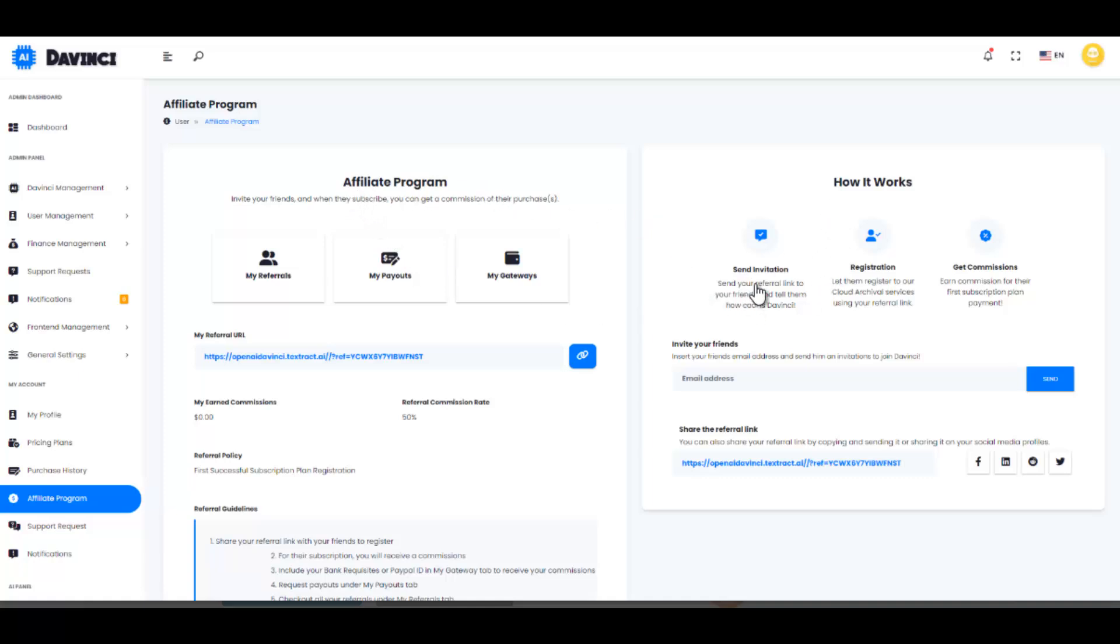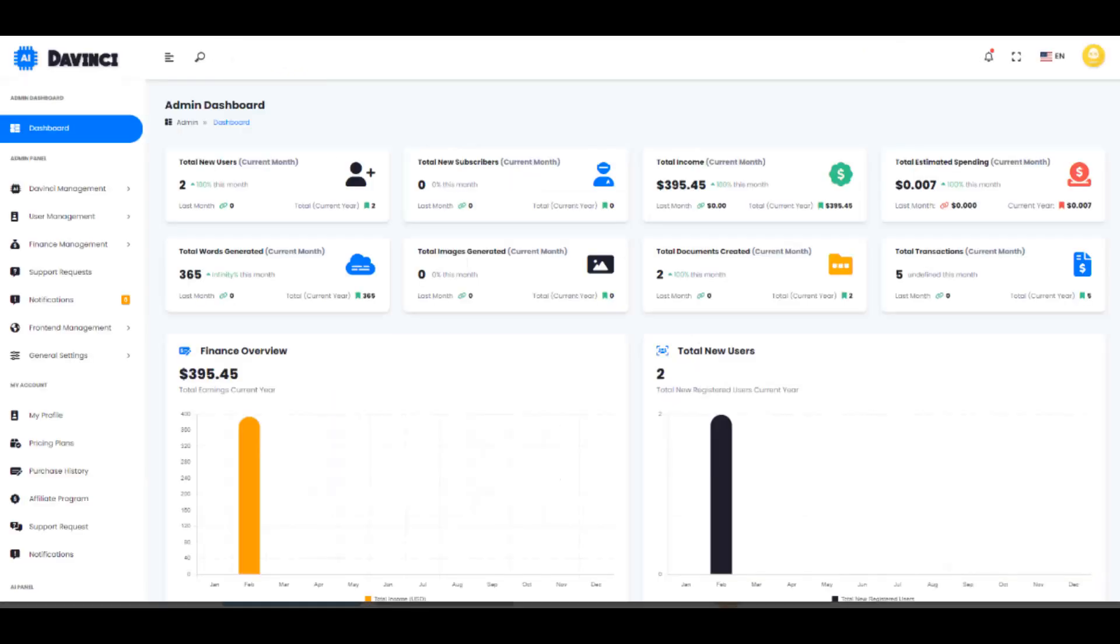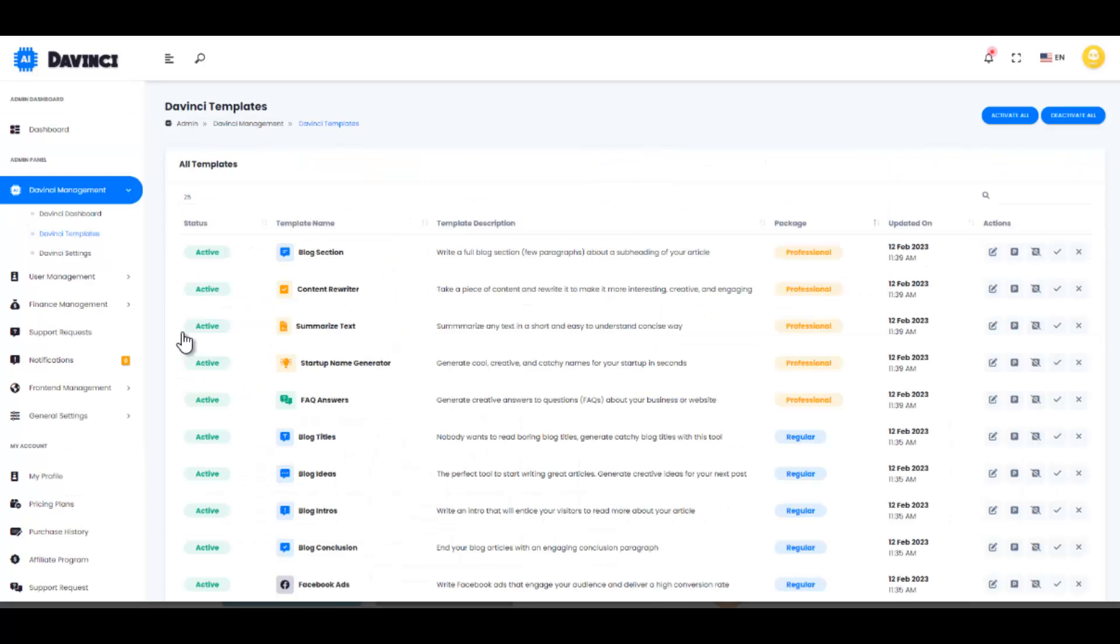DaVinci has a powerful backend admin panel that allows you to control what kind of OpenAI models you want to allow for each user groups. You can also create granular subscription plans that will include precise models to use and plenty of additional features.